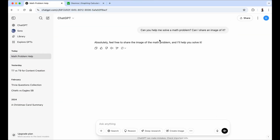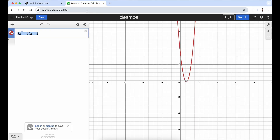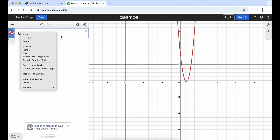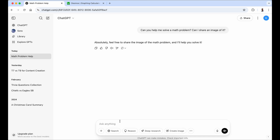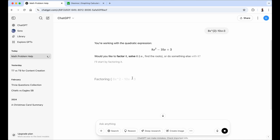We're over here on the computer and I just asked ChatGPT if it can help me with a math problem and if I can share an image. A little trick: if you go to Desmos graphing calculator, you can type in your question — which is 8x squared minus 10x plus 3 — and just copy and paste a screenshot of it. Because I'm screen recording, I can't do that right now, but I'm going to copy the text and paste it into ChatGPT to show you it can answer this question right away.